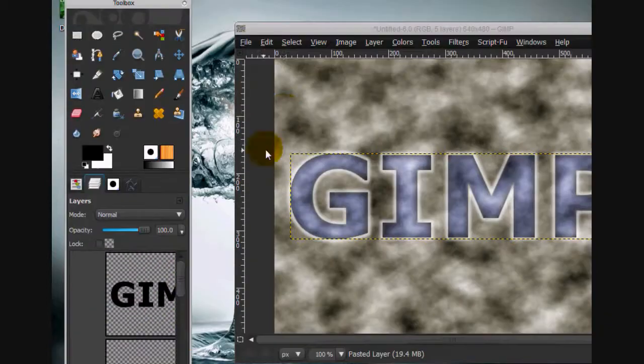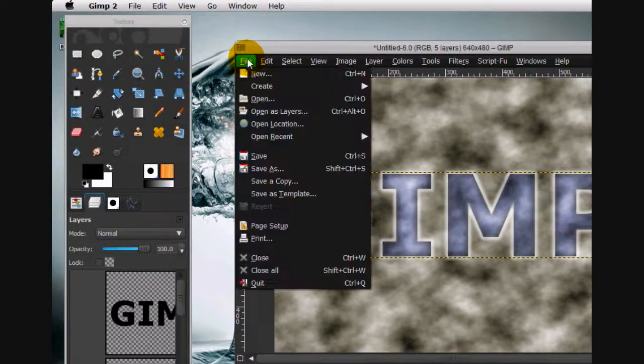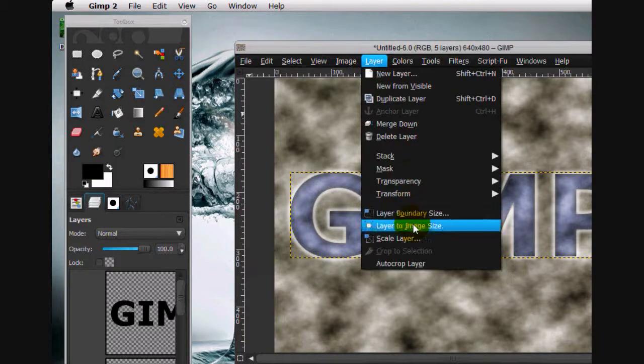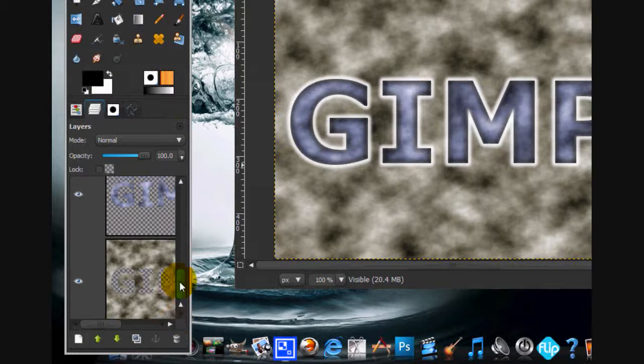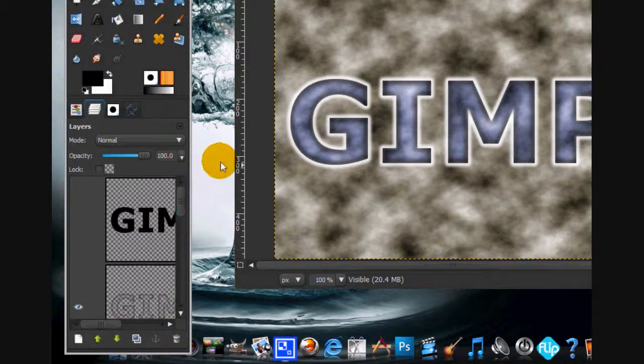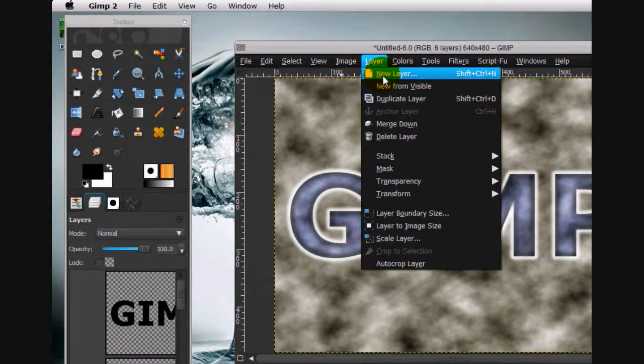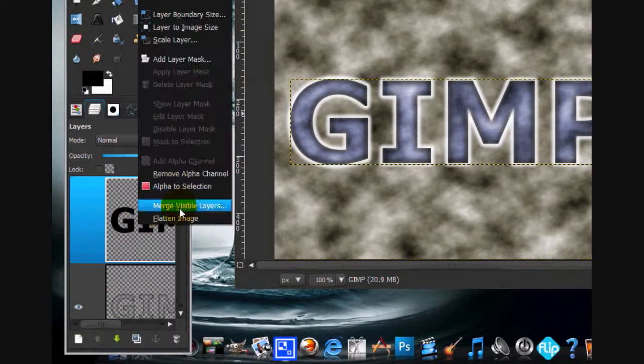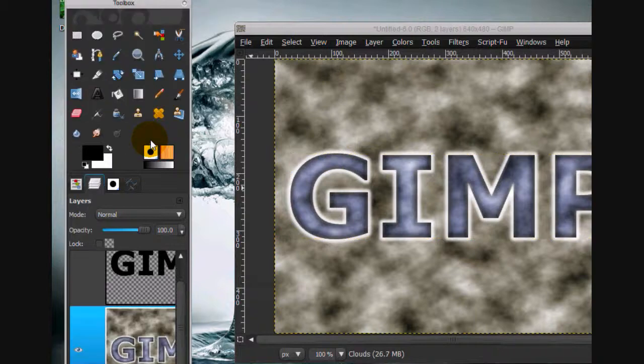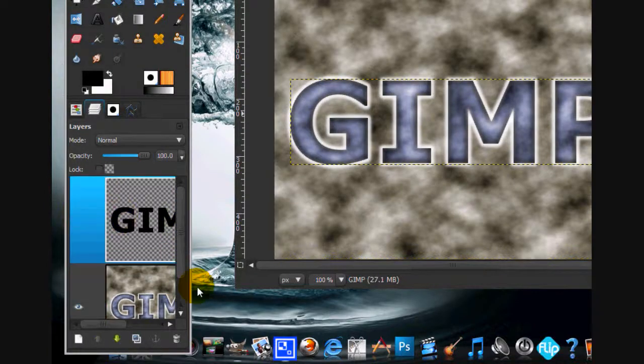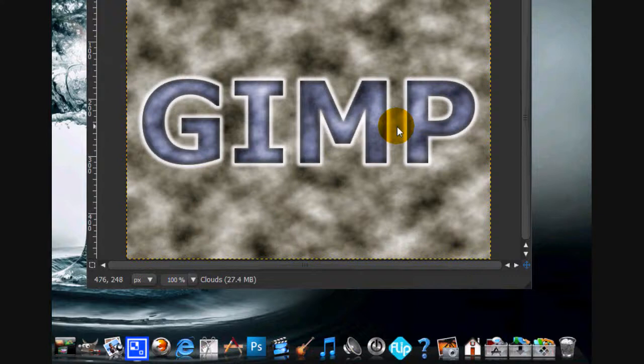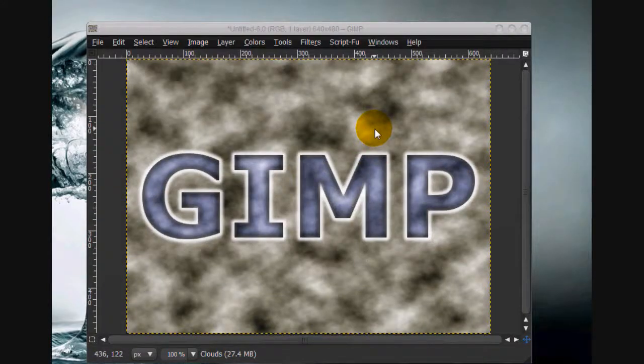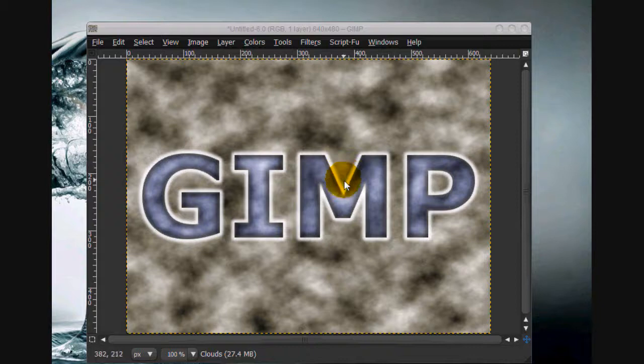If you want, you can go layer and then new from visible, and then you can just merge it all down. Layer, merge visible layers, click merge. You can just delete this black one and there you have it. There is your awesome looking text effect. You can put that as a wallpaper or give it as a gift to somebody, print it out. Thank you for watching this tutorial.